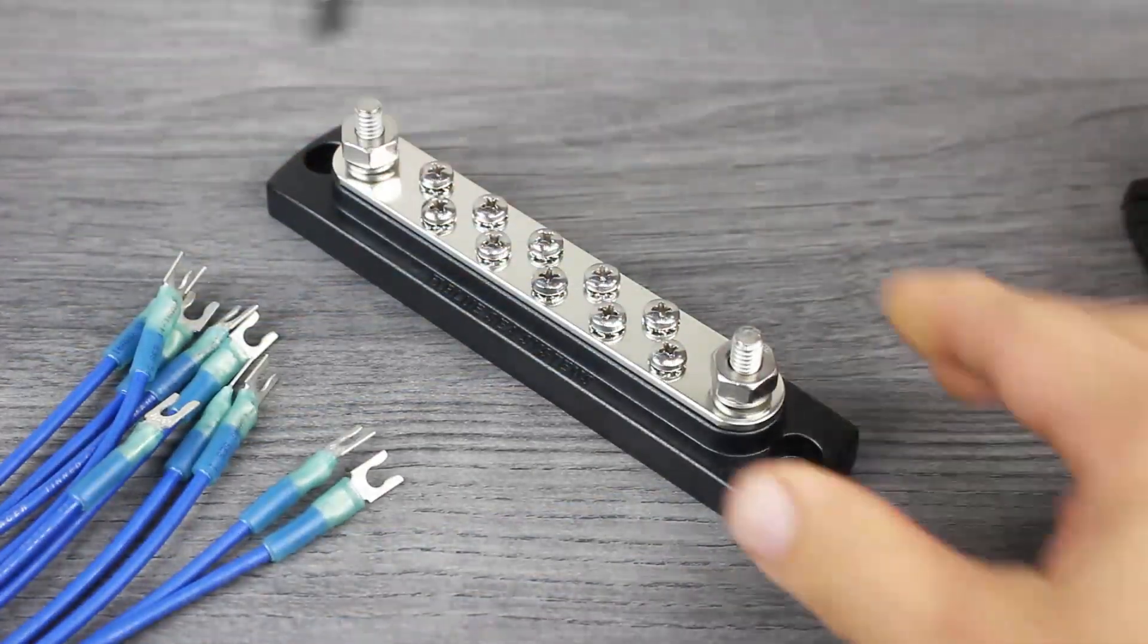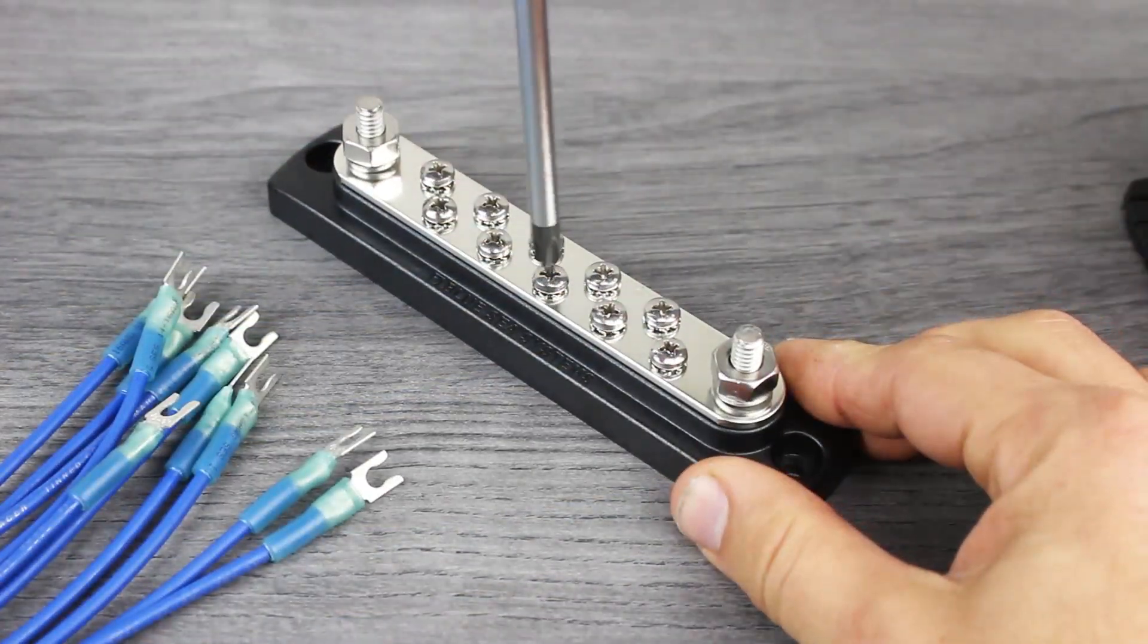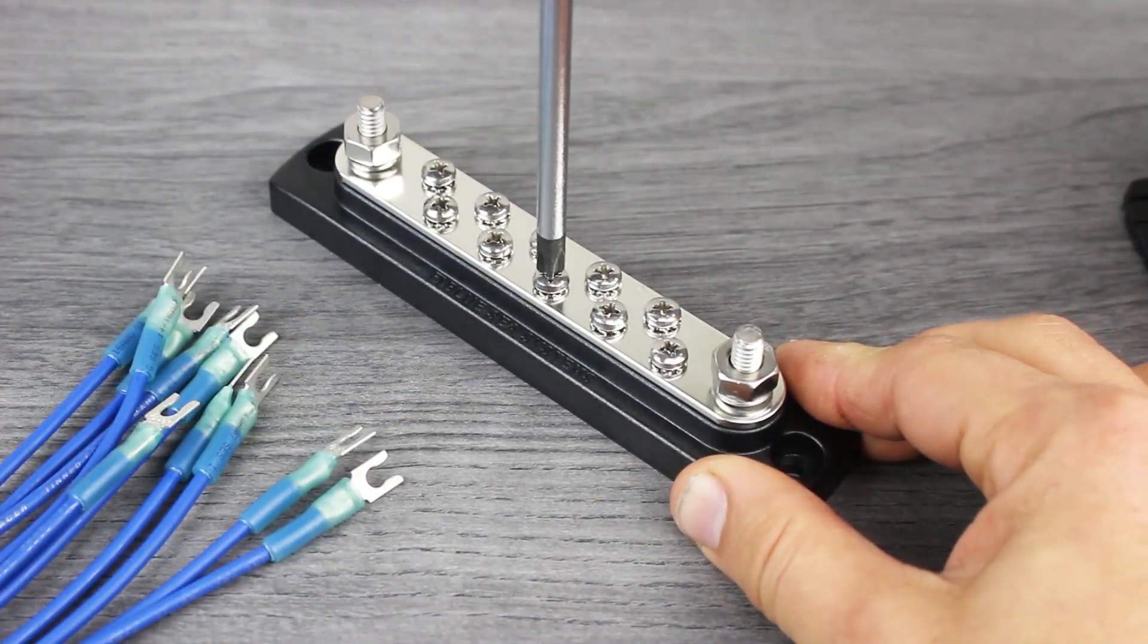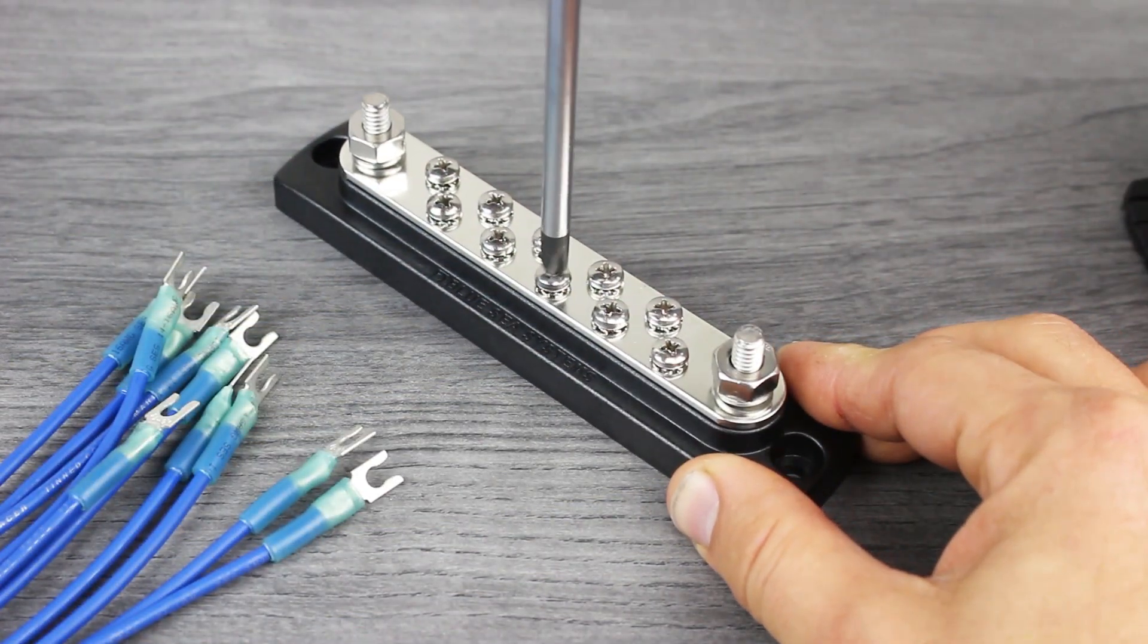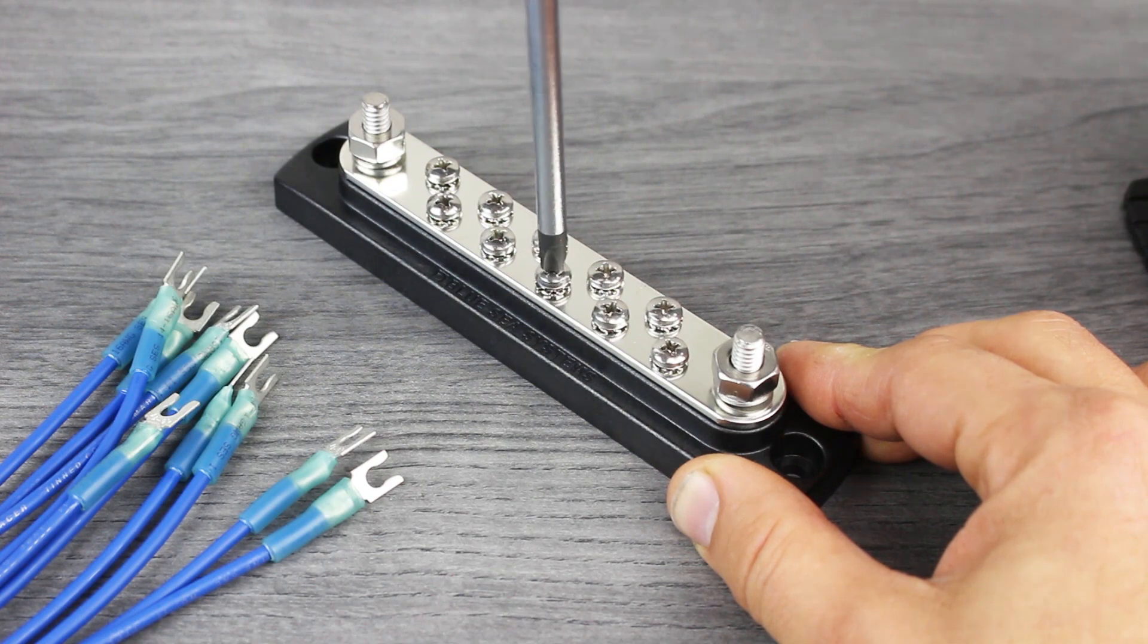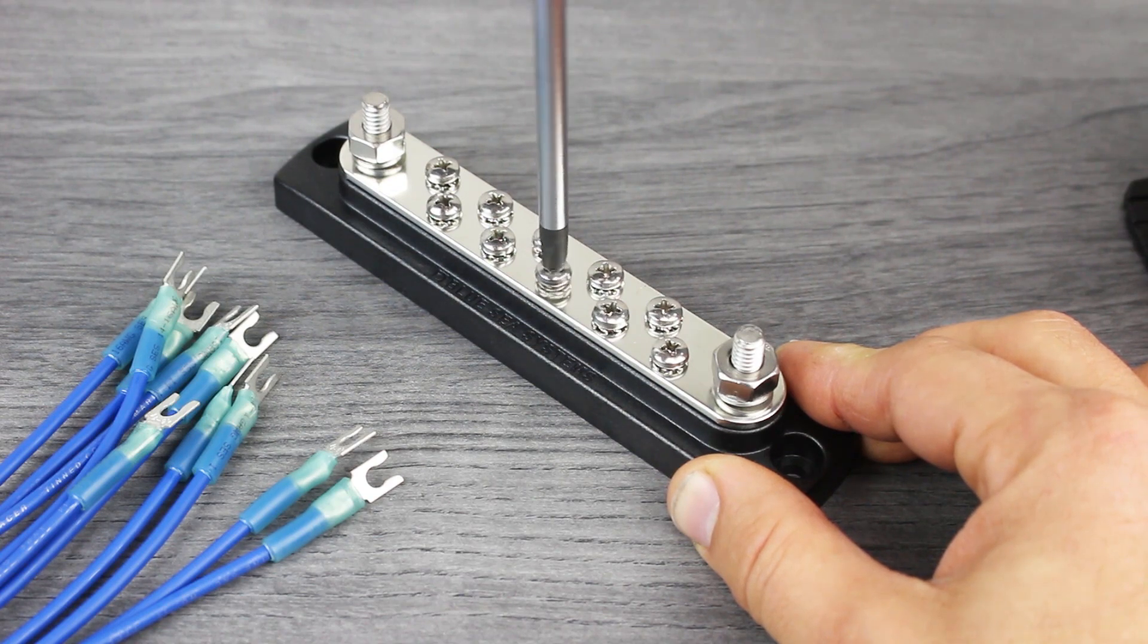Now, it's time to install our fork terminals onto our bus bar. Start by loosening the screws you intend to use.